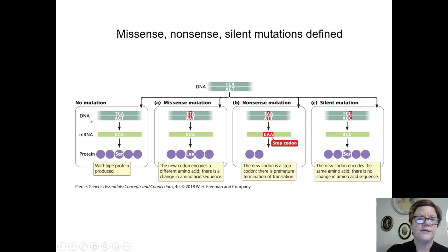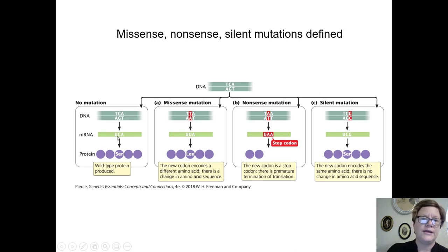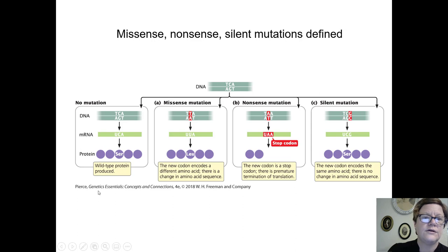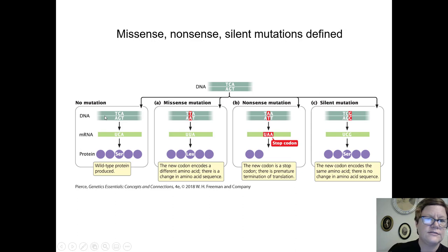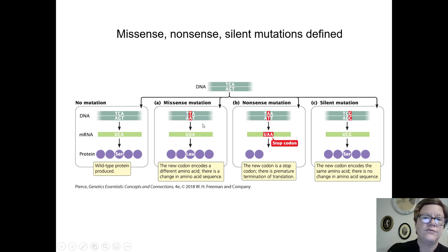The mutation would change the codon in the mRNA, and therefore it might or might not have an effect on the protein. On the far left, you see the wild-type allele showing one codon — TCA — which when copied in mRNA is UCA, the codon for serine. If you have a mutation in that middle position — a missense mutation — it changes the codon from TCA to TTA, which makes the mRNA UUA, and that's leucine, a different amino acid.